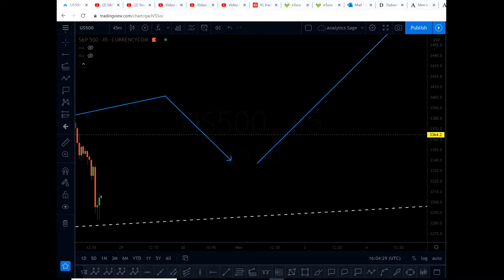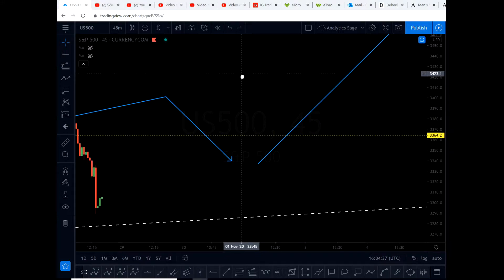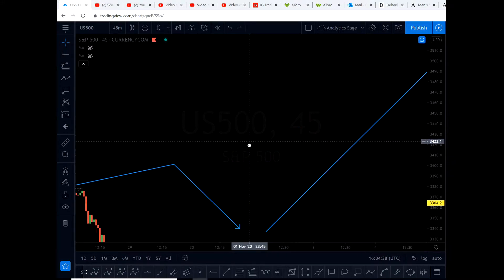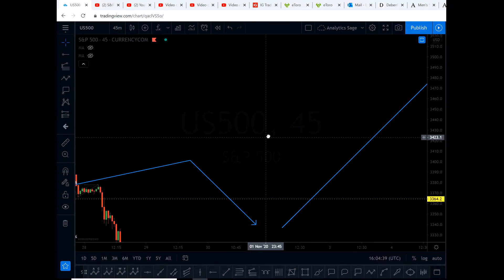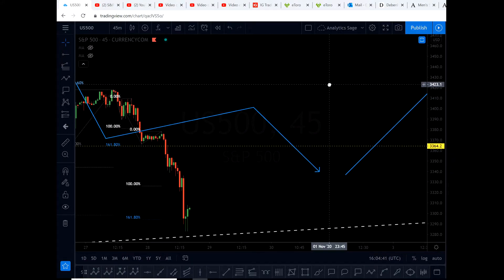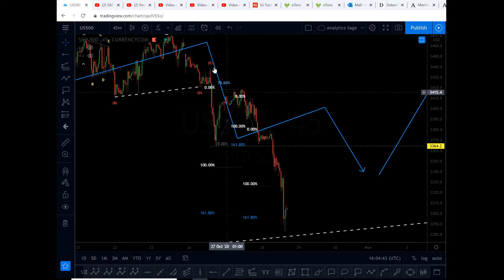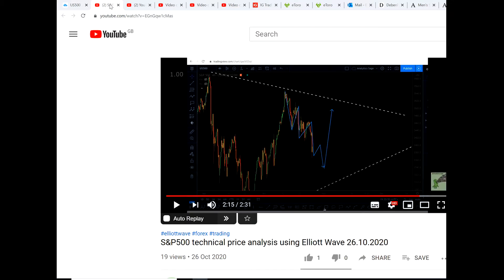Hello everyone, it's Analytics, 28th of October 2020, Wednesday, almost four o'clock in the afternoon UK time. I'm going to give you an update on S&P 500 — the market crashed as I predicted.